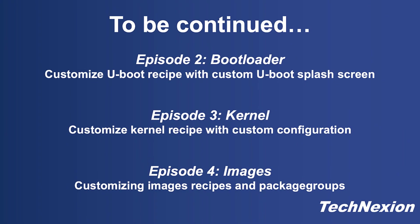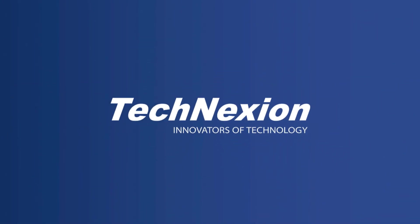So with that, we're going to go ahead and sign off. Just to remind you, this is just the first episode in a series of episodes concerning Yocto Project customization. The next episode is going to be customizing the bootloader, including customizing the U-Boot splash screen. Then we'll have an episode on customizing the kernel, including a custom kernel configuration. And then finally, we'll have an episode on customizing images, including package groups. Thank you again for your attention. This is John Weber. See you next time.